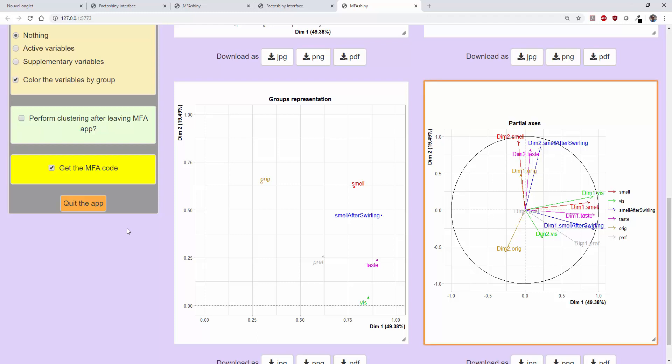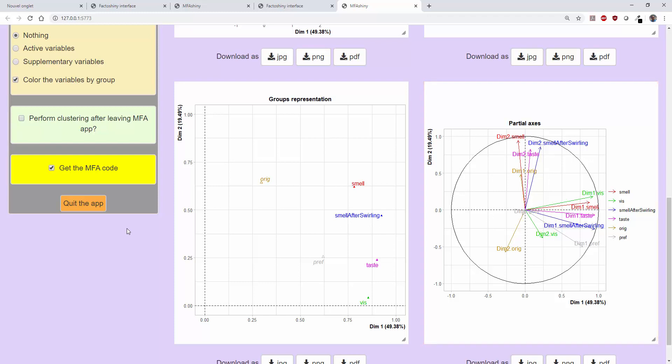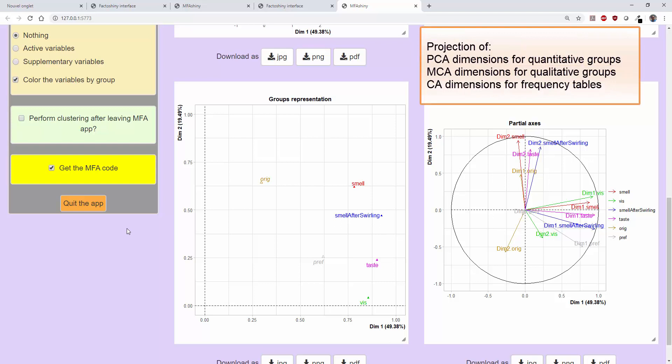Lastly, we get the graph showing the partial axes. For each group of variables, one analysis was carried out: for the quantitative variables, a PCA; for the qualitative variables, an MCA. And the dimensions of these PCAs and MCAs were projected as supplementary information onto the dimensions of the MFA.